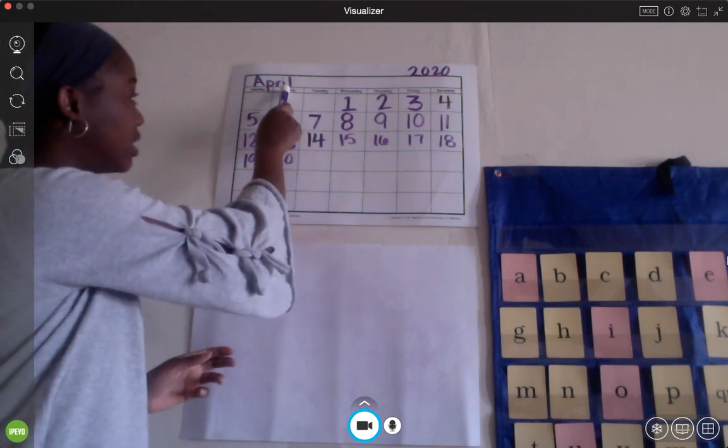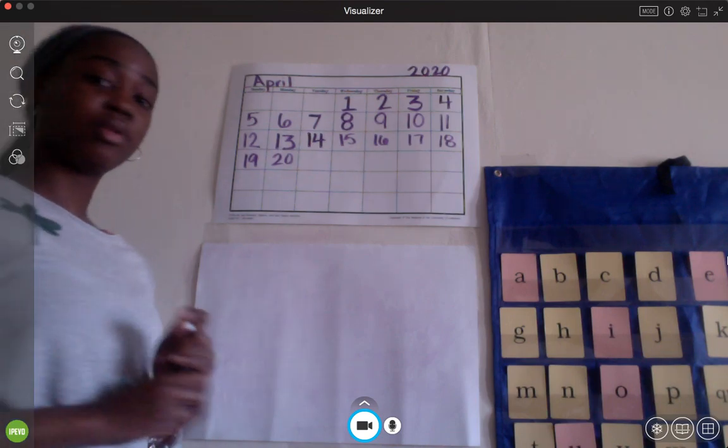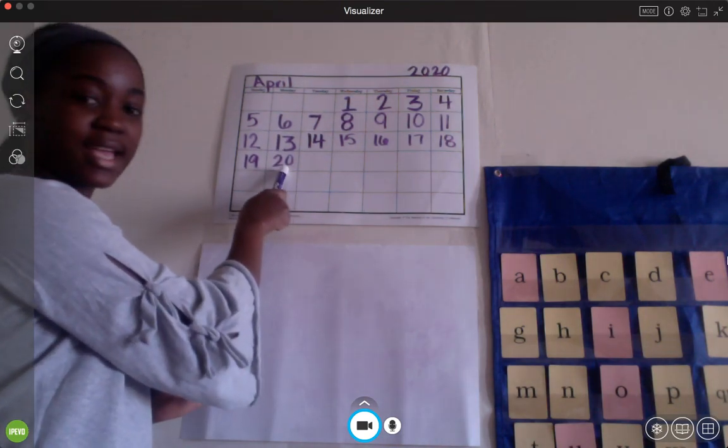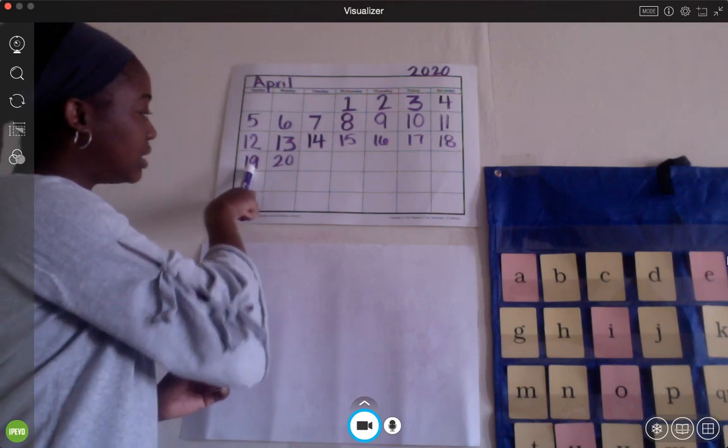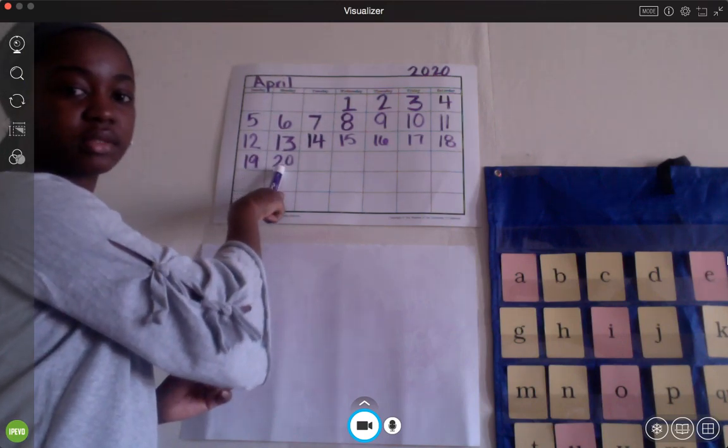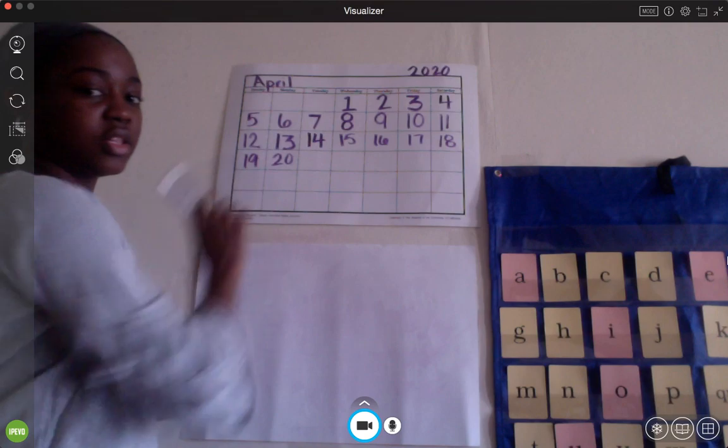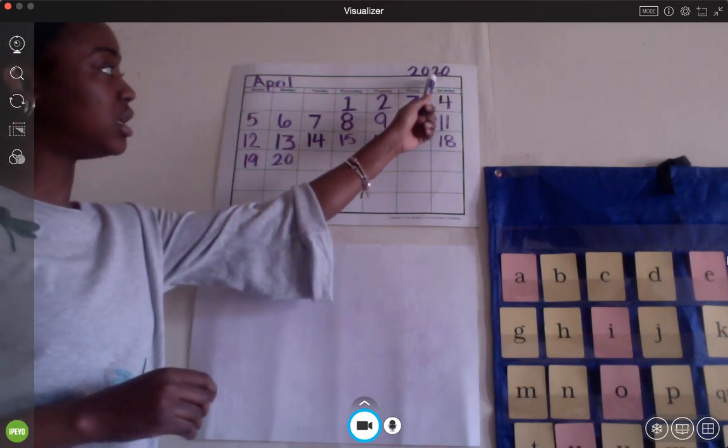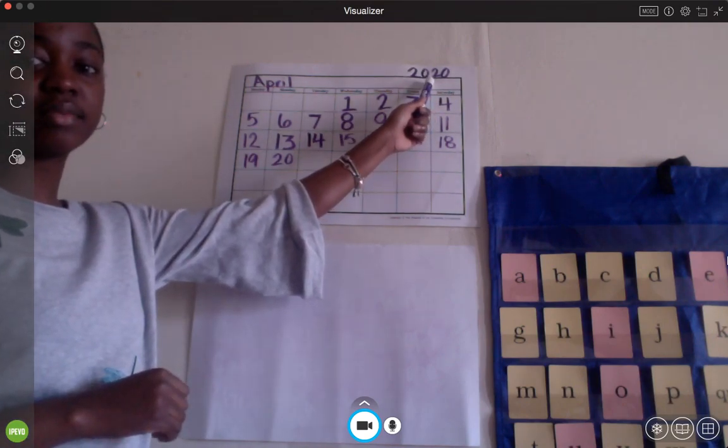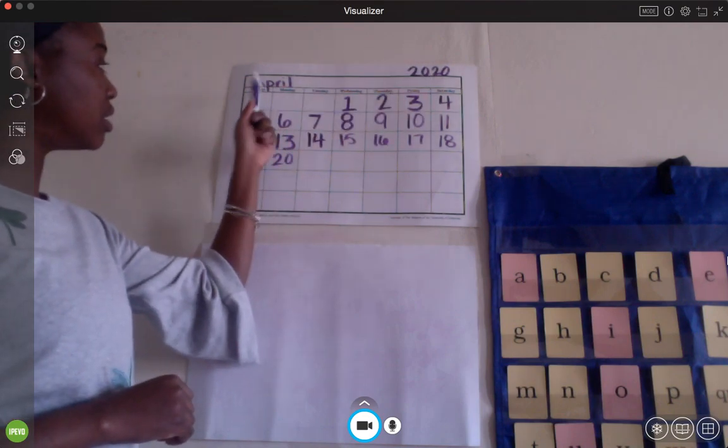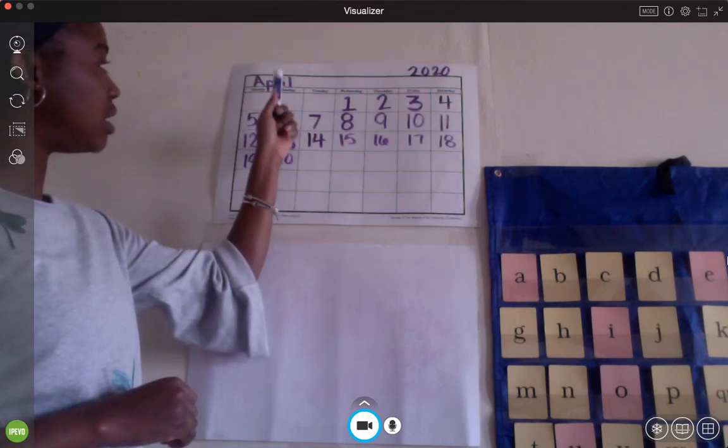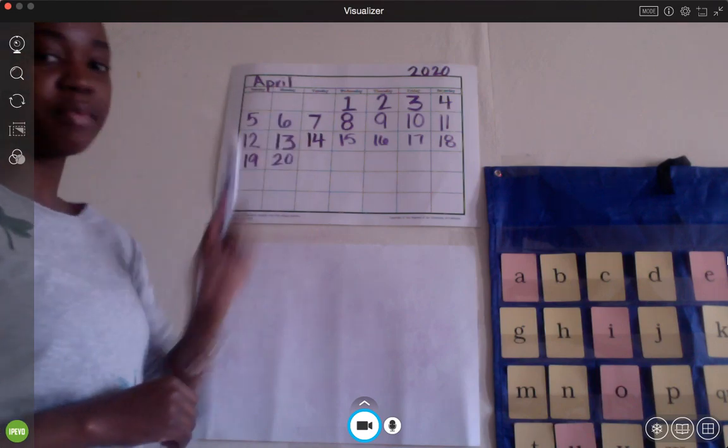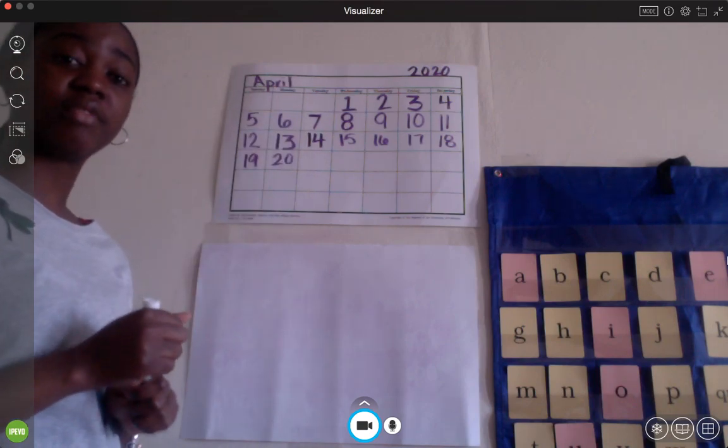Today is Monday. And Miss Maynard already wrote today's date. So, yesterday was the 19th. What number is this? The 20th. And we are still in the year 2020. And we are in the month of A-P-R-I-L, April. We are still in the month of April.